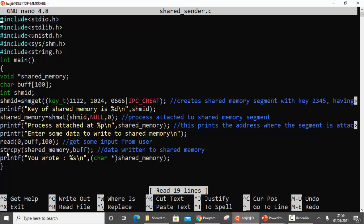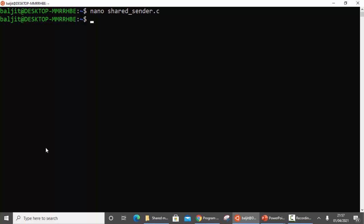The last step is to copy the data into the shared segment. I used the strcpy function to copy from the buffer into the shared segment, and printed what has been copied for the user to verify. So we have done four things: create the shared segment, attach it to the address space of the process, get data from the user, and copy that data into the shared segment. Now let us compile with gcc shared_sender.c and run it.